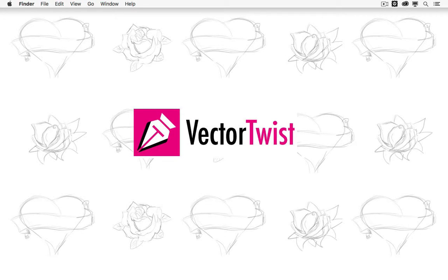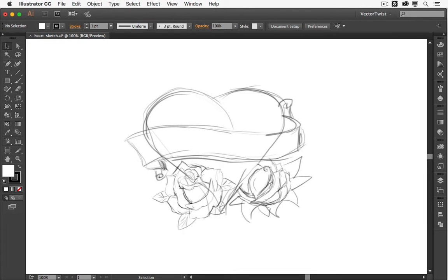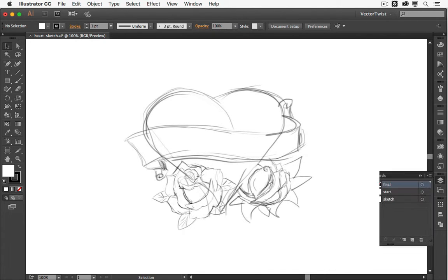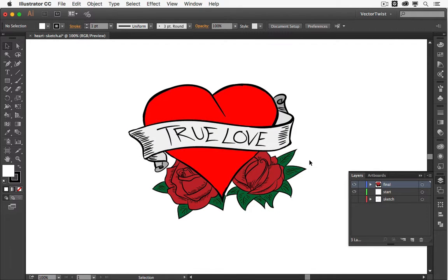Welcome to this video tutorial brought to you by VectorTwist.com. My name is Mona and in this video I would like to show you how to create your last minute Valentine's card. I'm working in Adobe Illustrator CC since this is my favorite software. It doesn't take much time and if you really need a last minute little card just follow along with me. We're going to start from a sketch.